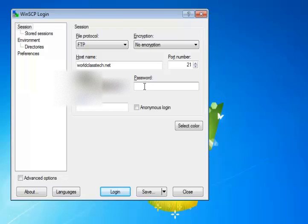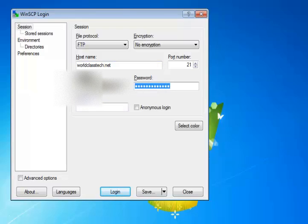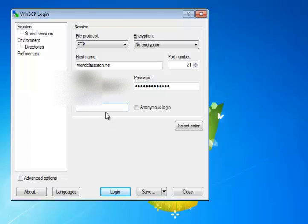And then you'll want to put in your username, excuse me, your password. I think I got that in there, right? I'm going to type it one more time just to make sure. Get your password in. You do not need anything in the account window. We're not using anonymous login.